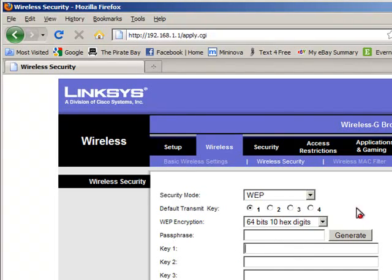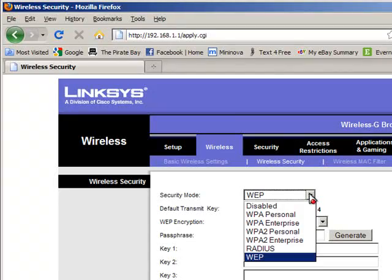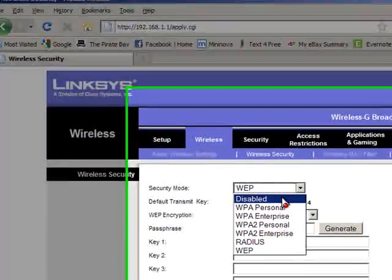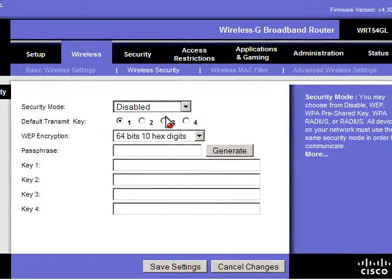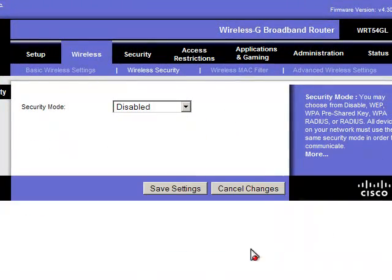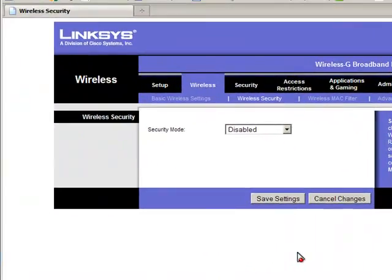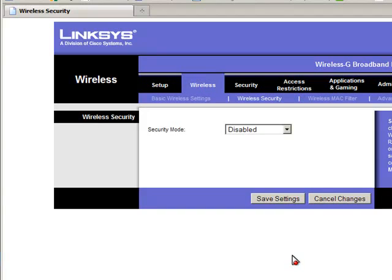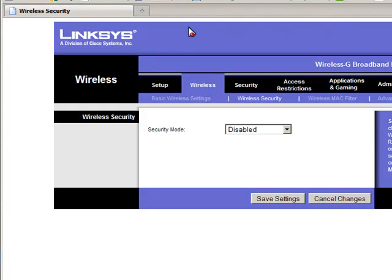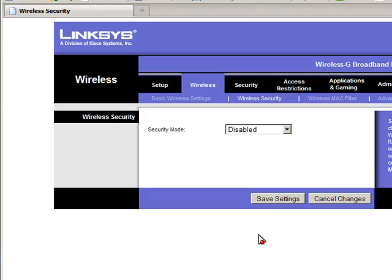So that completes the router portion of this. There are two portions: setting up the Pocket PC itself, which is basically simple, and then if it will not connect with your home network, you need to set up your router. You can get the information on how to access your router from your user manual or, of course, you can call tech support for your router.